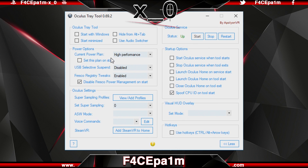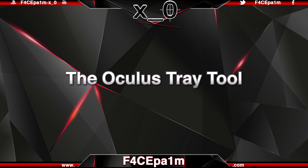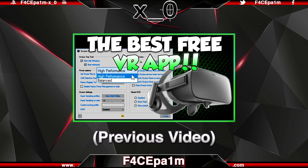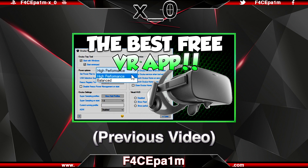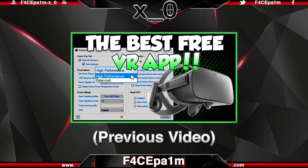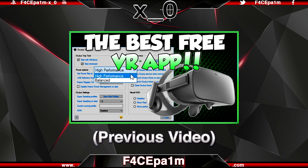Today I'm going to cover all the features and functions of what I consider to be the best free app you can get for the Oculus Rift, the Oculus Tray Tool. This is an update on the previous video I made a few months back, as a lot of features have been added since then.